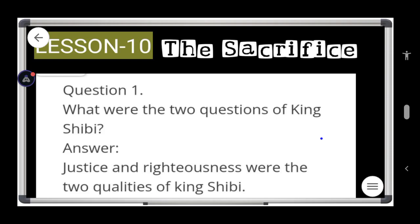Hello students, hope you all are fine. Today we are going to complete Lesson 8, Special English Lesson 10: The Sacrifice, question answers. So are you guys ready? Just get ready with a copy and pen and write down these question answers in your copy.